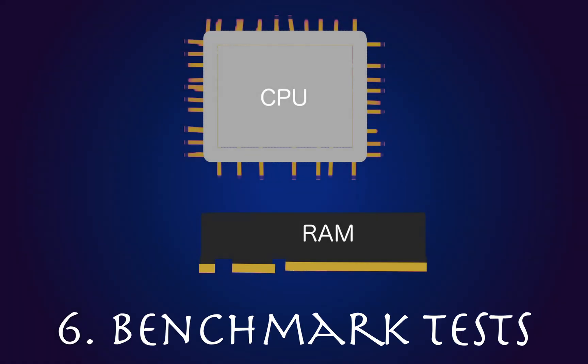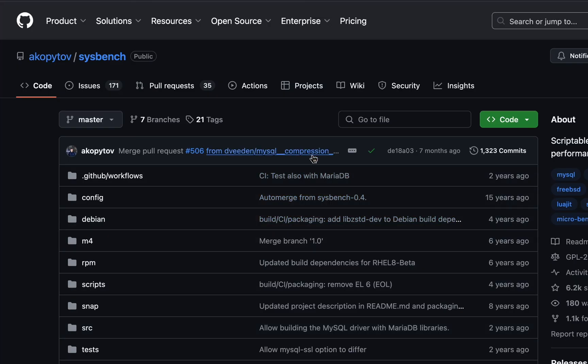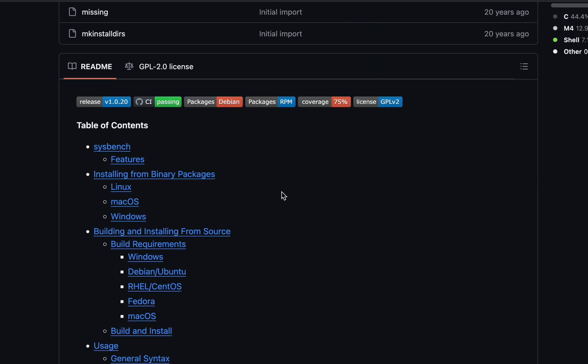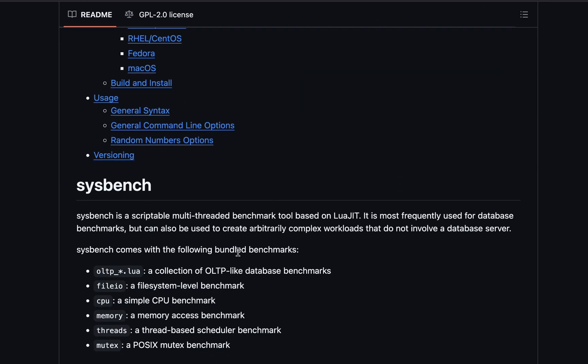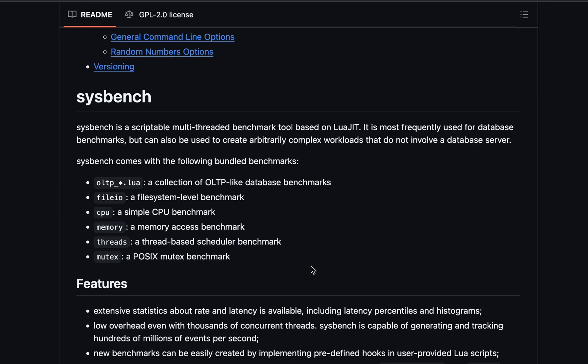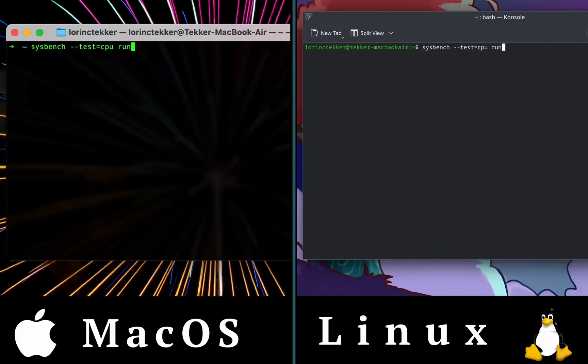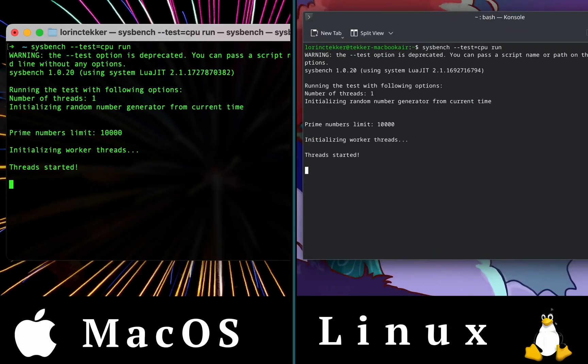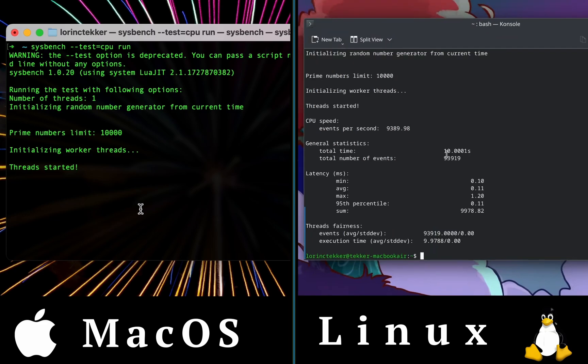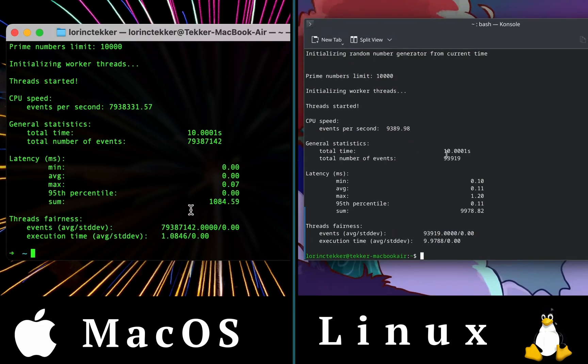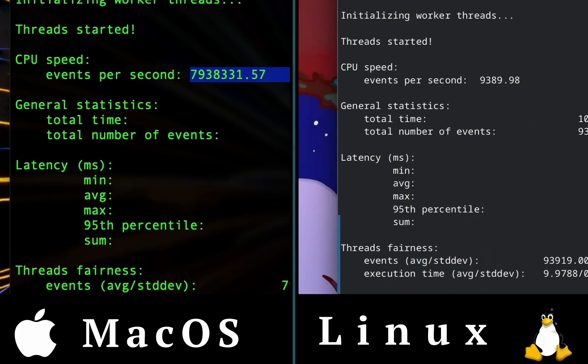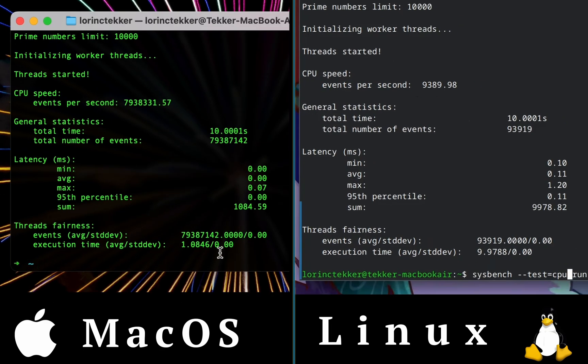Lastly, I performed a CPU and memory benchmark test. For the CPU, I used Sysbench, which generates prime numbers to evaluate performance. Once again, it's the same laptop. But in macOS, the CPU speed was significantly higher, around 8 million events per second. Whereas in Asahi Linux, it was only 9,000. The CPU latency was also higher on Linux.